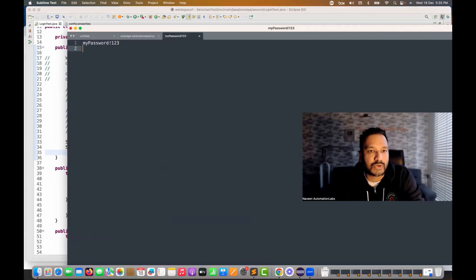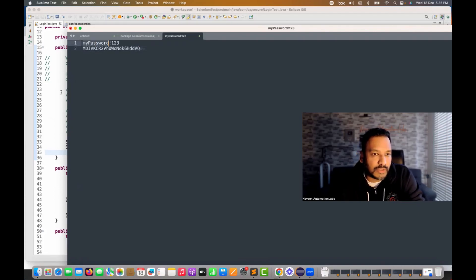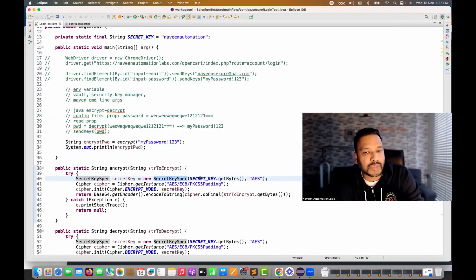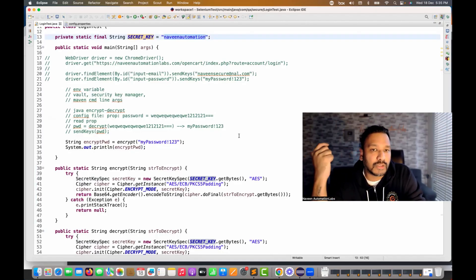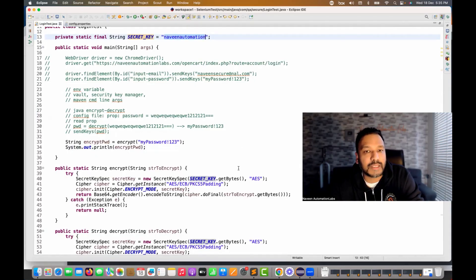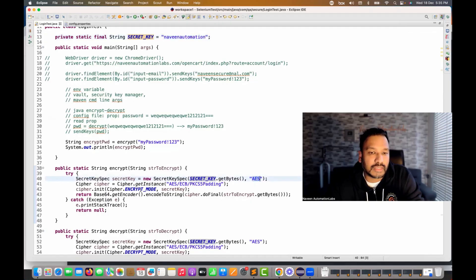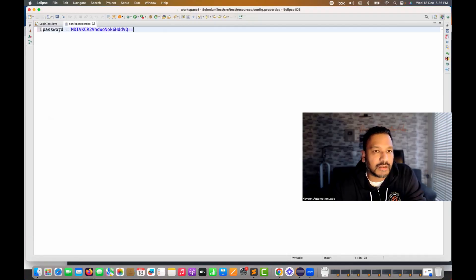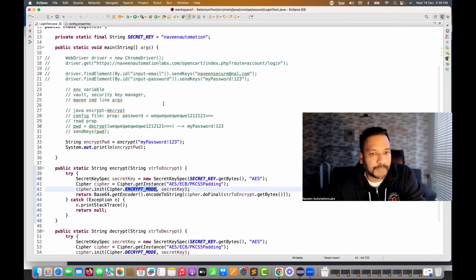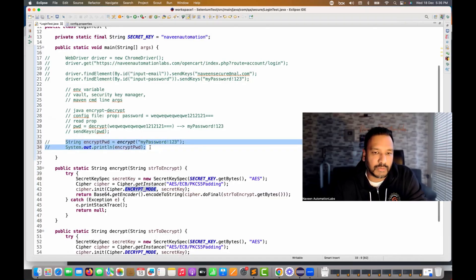This is the encrypted string I got. I'll store it somewhere — so this is the original password and this is its encrypted form. You'll notice I'm using SecretKeySpec with my secret key — similar to how we generate a JWT token where you supply a secret key. That same secret key helps create the encrypted password. I'm using AES in encrypt mode and returning the Base64-encoded result — just three or four lines of code.